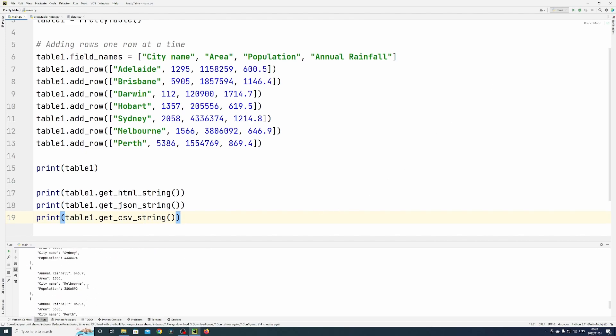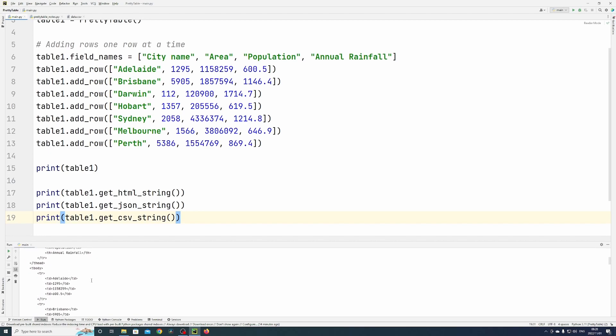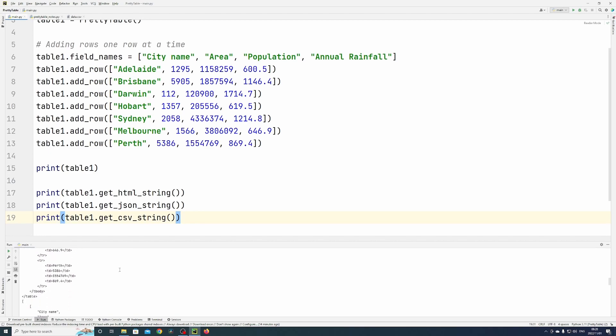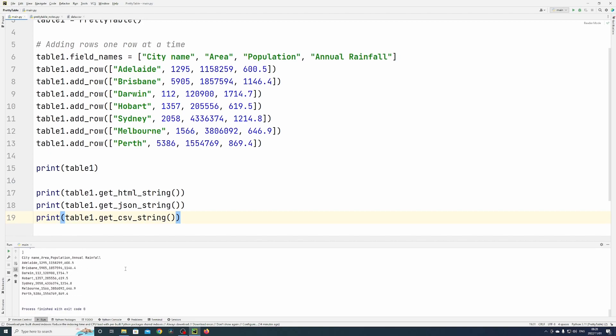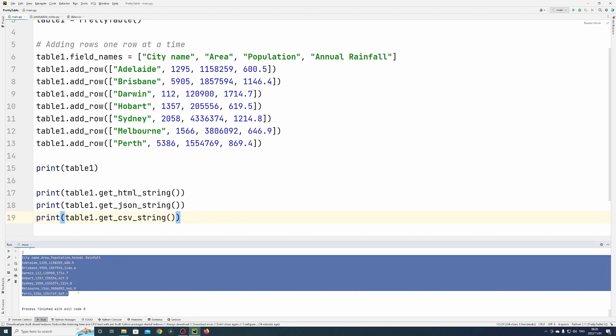You can see the first one was HTML—it displays it in HTML, displays it in JSON, and then what you've seen before, just a normal CSV output.